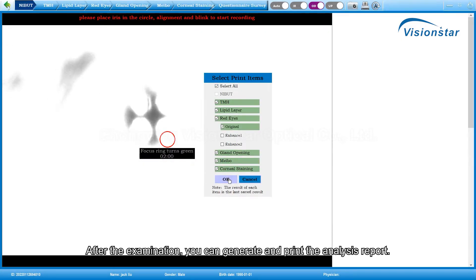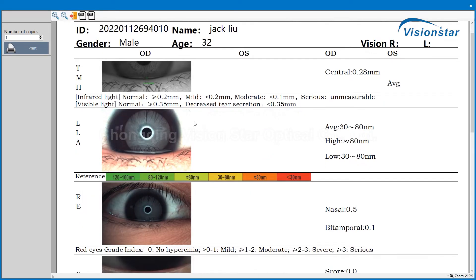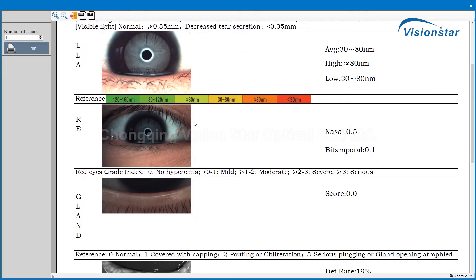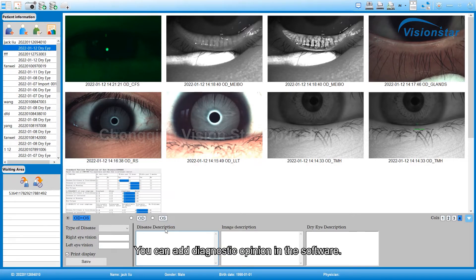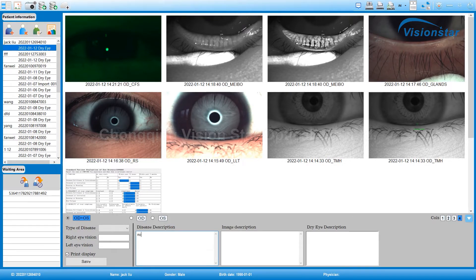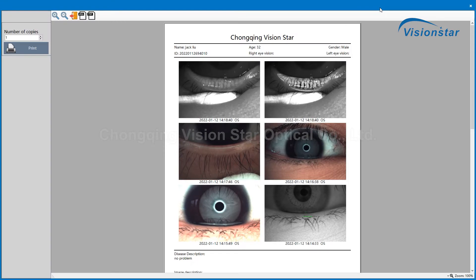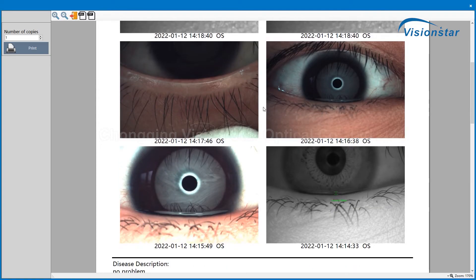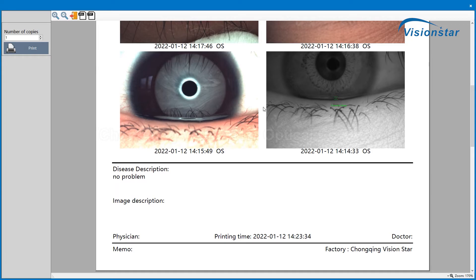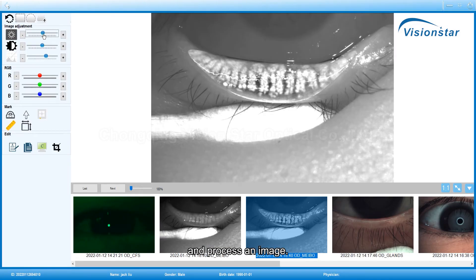You can generate and print the analysis report. You can add diagnostic opinion in the software. You can also compare images and process an image.